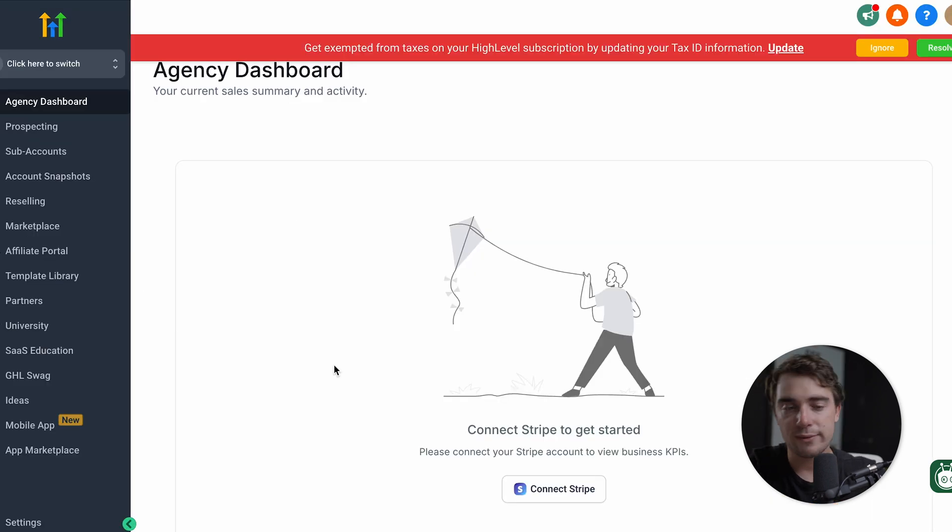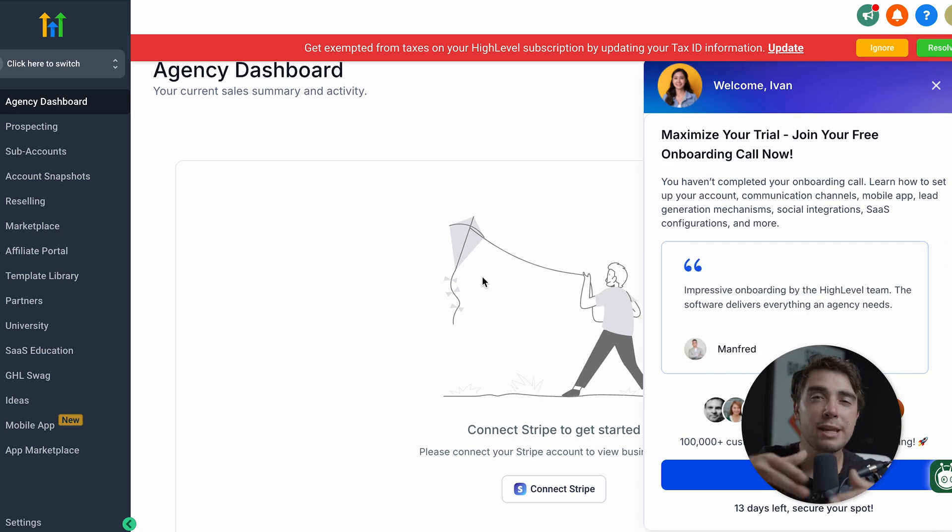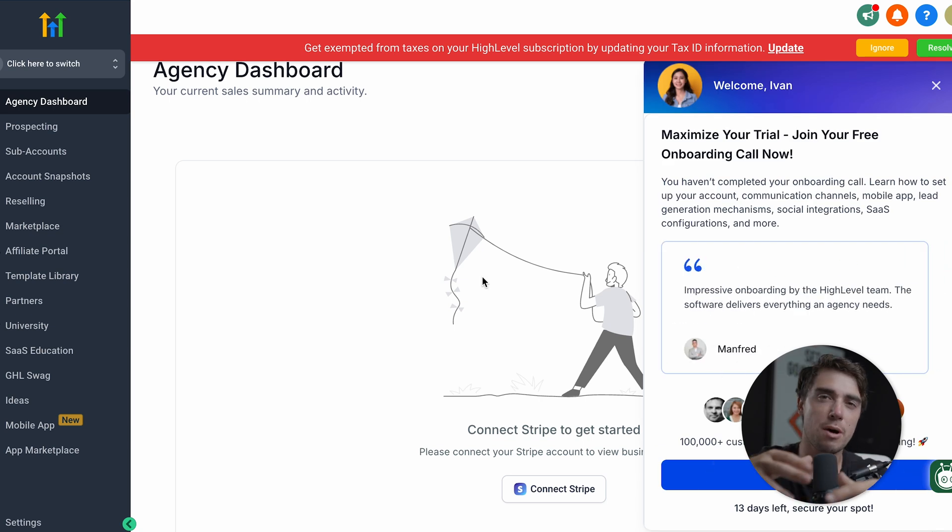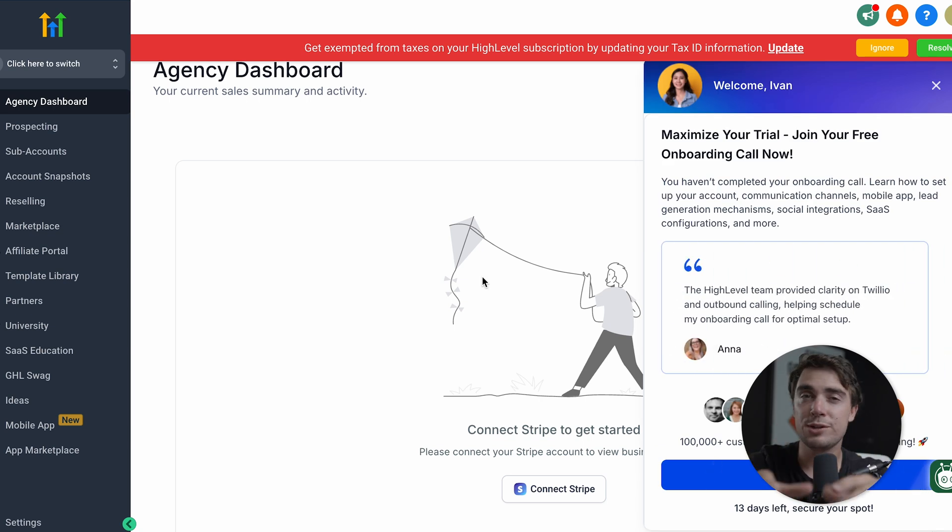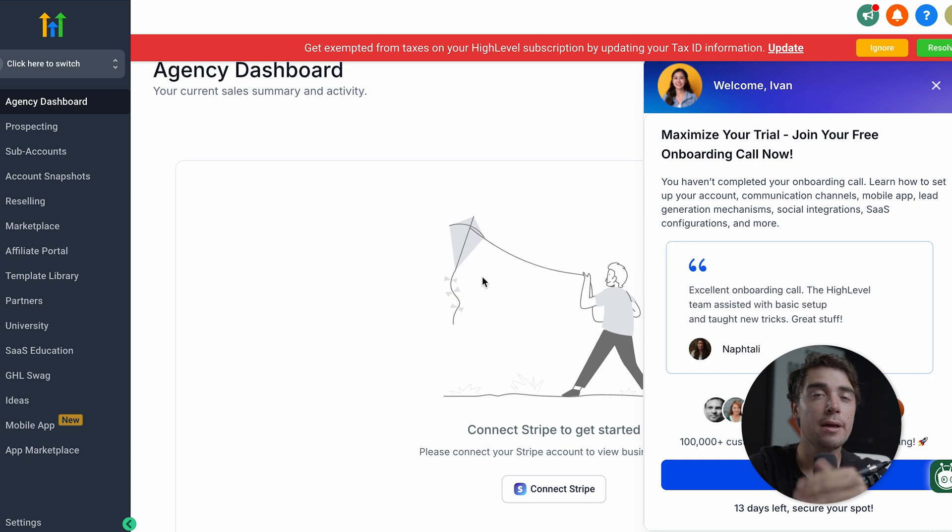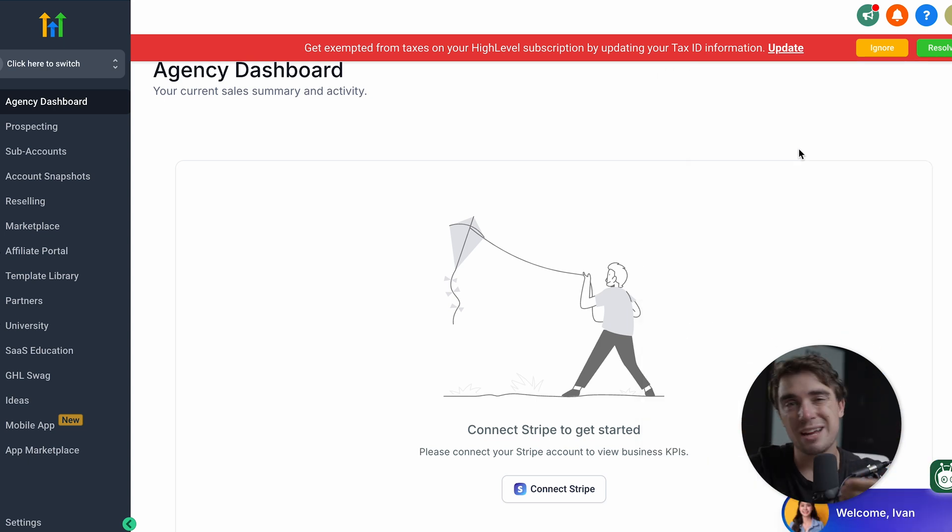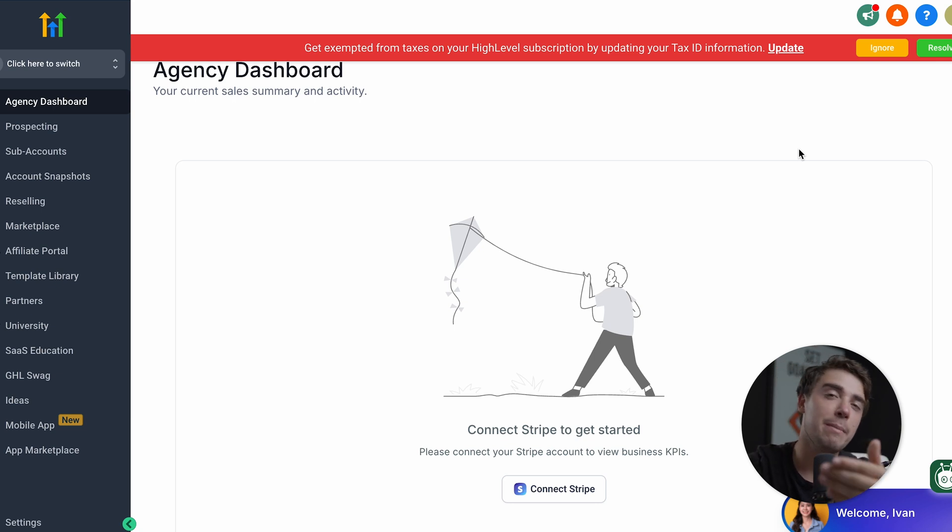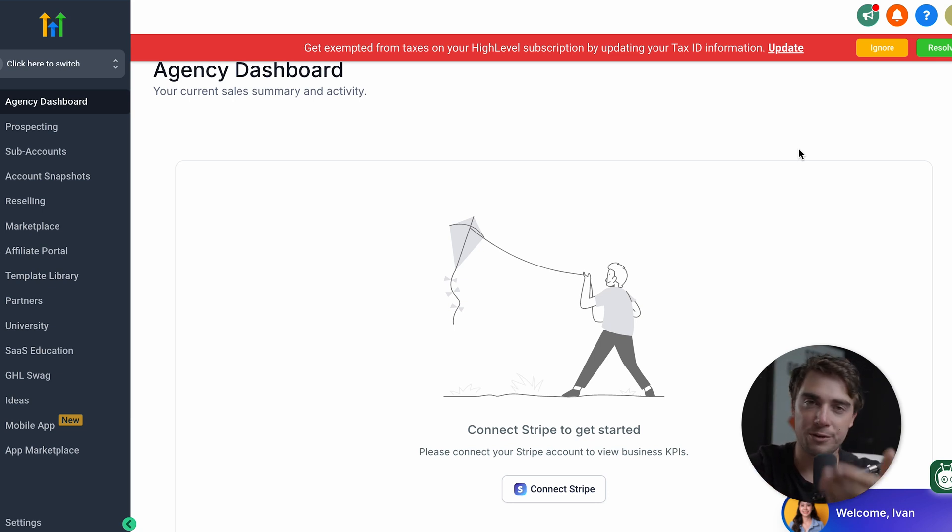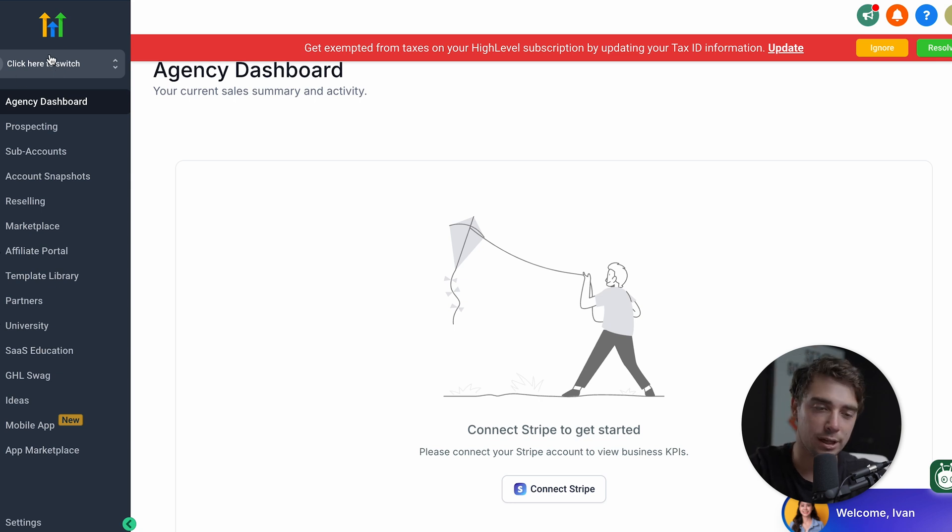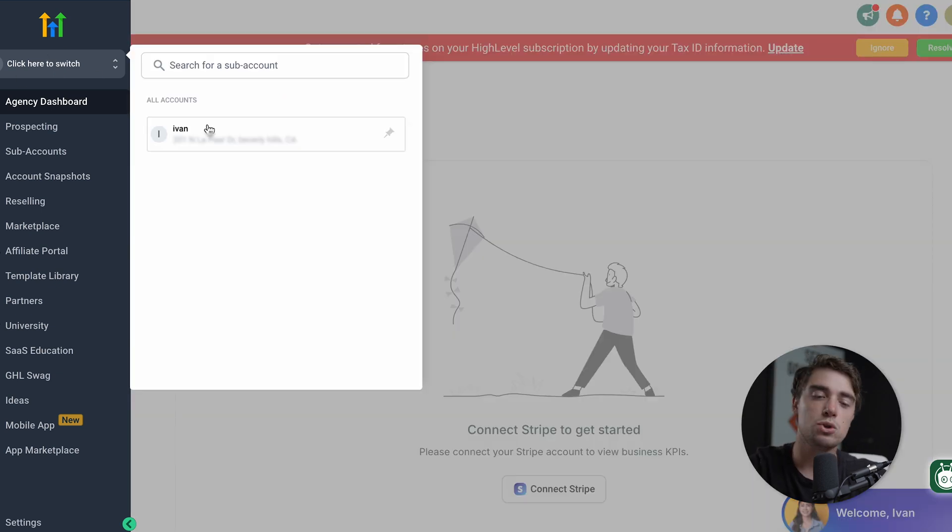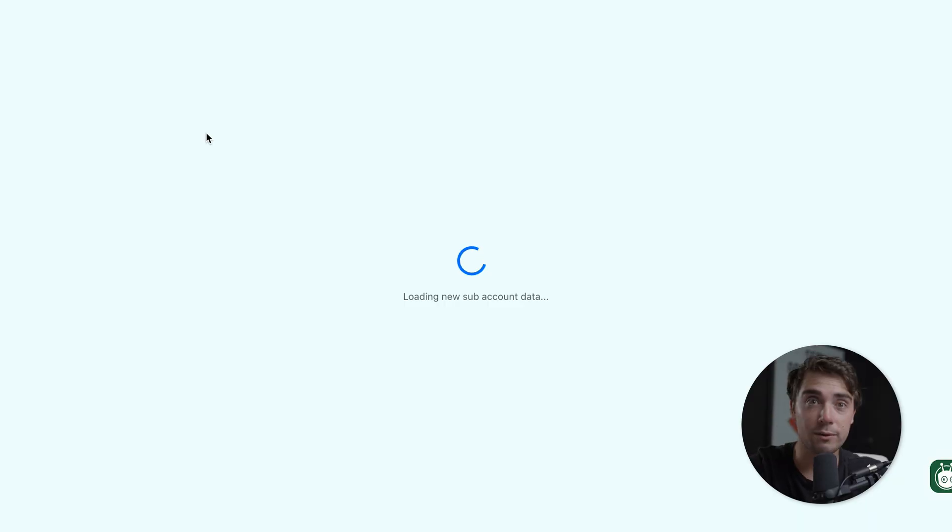Now here's how it looks like whenever you guys get started with the platform, it's automatically going to bring you to the agency view of things. Now, depending on what your goals are and your business model, that will determine which view you're going to spend more of your time in, the account view or the agency view. But again, for most of you, I'm guessing you guys are going to be spending most of your time in the sub account view, either manage your own marketing or managing marketing for somebody else. And all we need to do to go over there and switch from the agency view of things, just click here and then choose the sub account or the client you guys want to use marketing for.